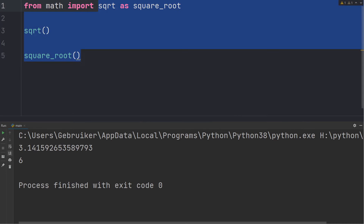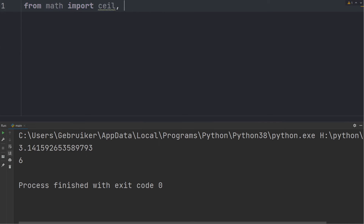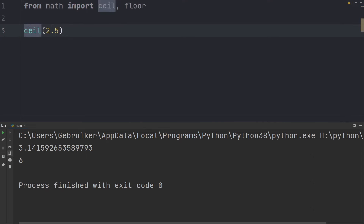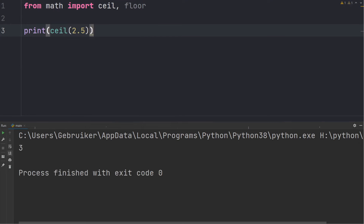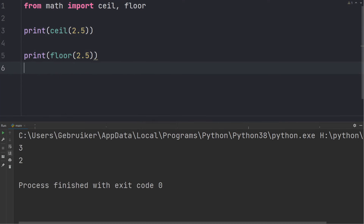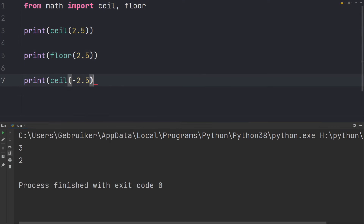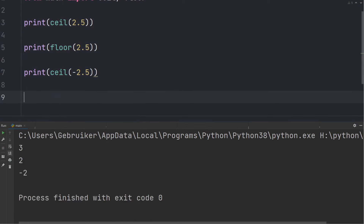If you need more than one function or variable you can import them on the same line by separating them with a comma — for example, let's import ceil and floor. Using the ceil function you can round a number up, while using floor allows you to round down. Keep in mind that with negative numbers, ceil rounds to the smallest integer and floor rounds to the largest integer.